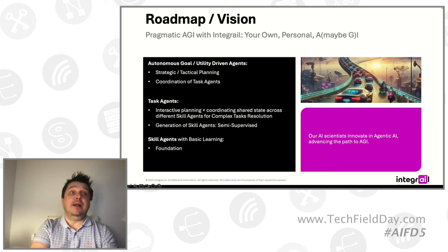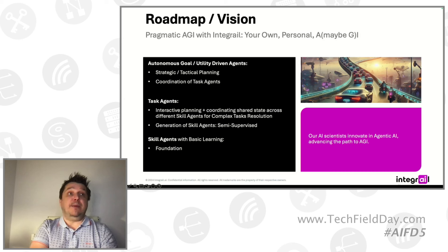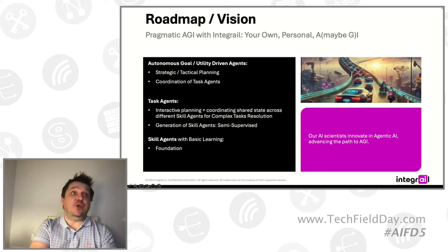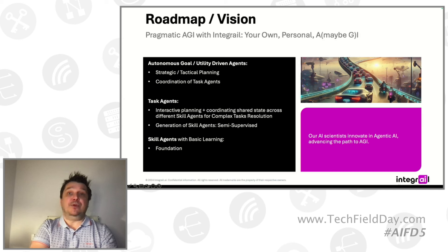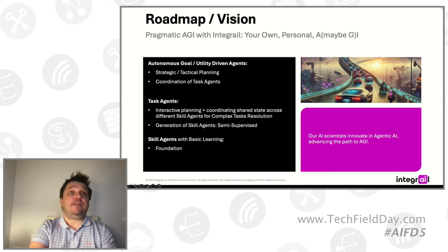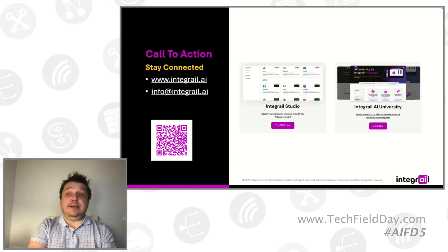And then obviously the ultimate goal is to create completely autonomous agents that coordinate these task agents that are able to fulfill very, very complicated tasks for humans. But this is an active area of research. This too is something that you can start playing with today already.